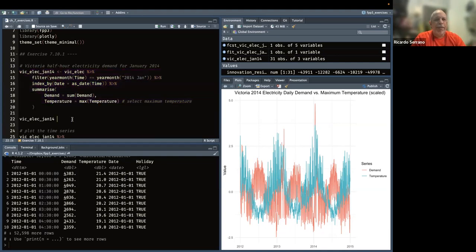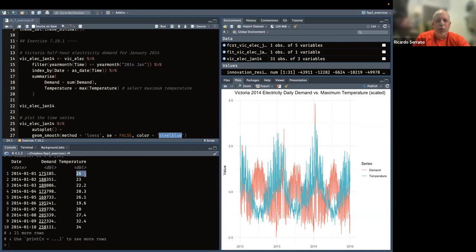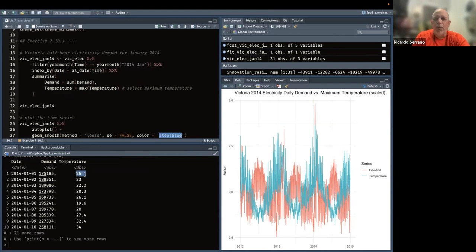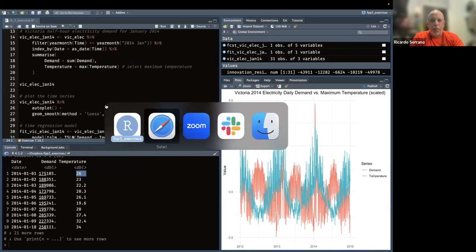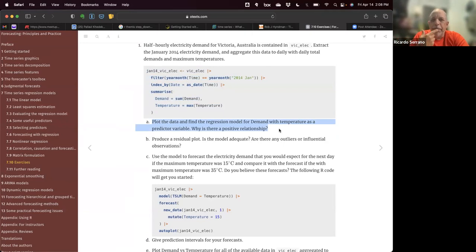Running the code, we subset to a new dataset called vic_elec_january_14. The result shows date as the index on the lower left, demand aggregated by day during January — those 48 observations aggregated — and maximum temperature for each day. Now that we have our dataset, we start answering the exercise questions. The first question is to plot the data.